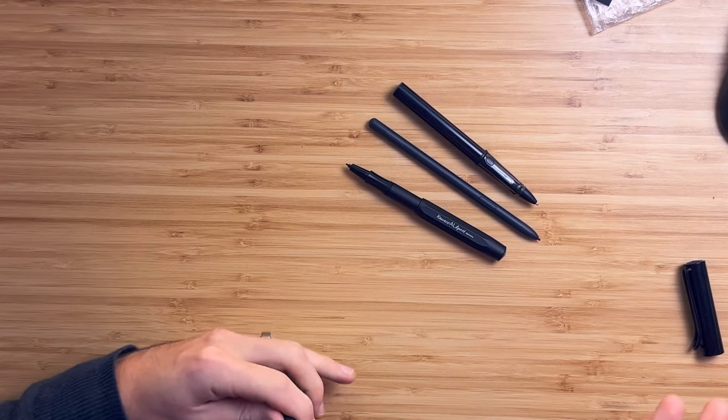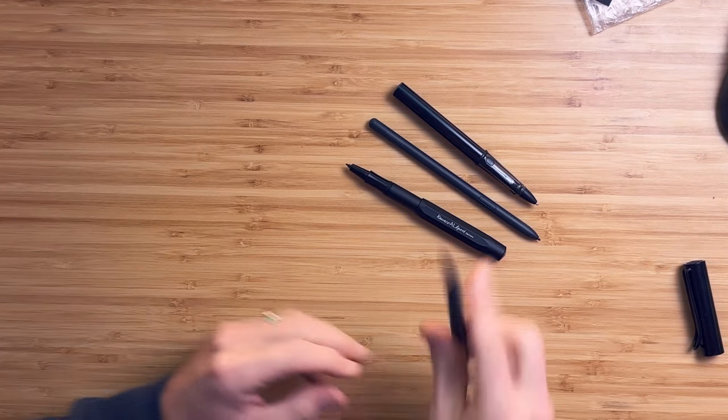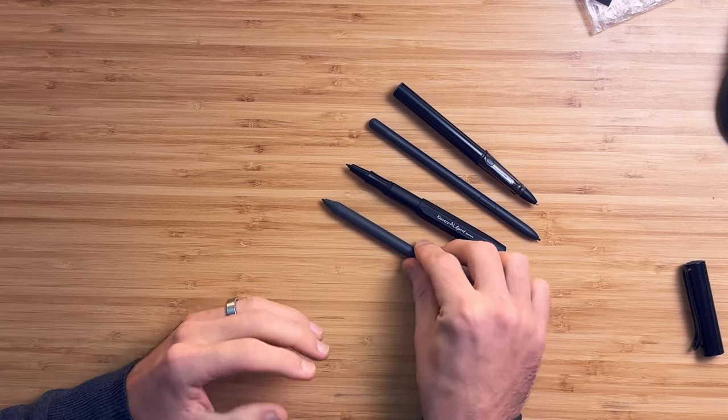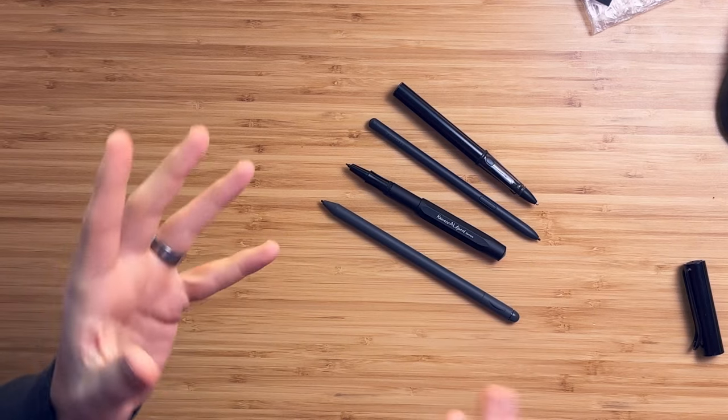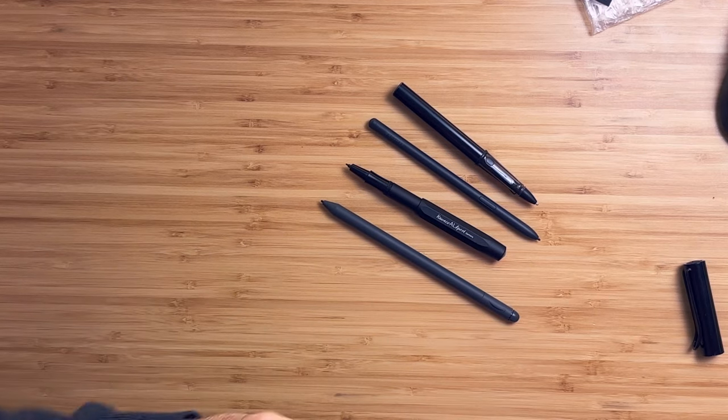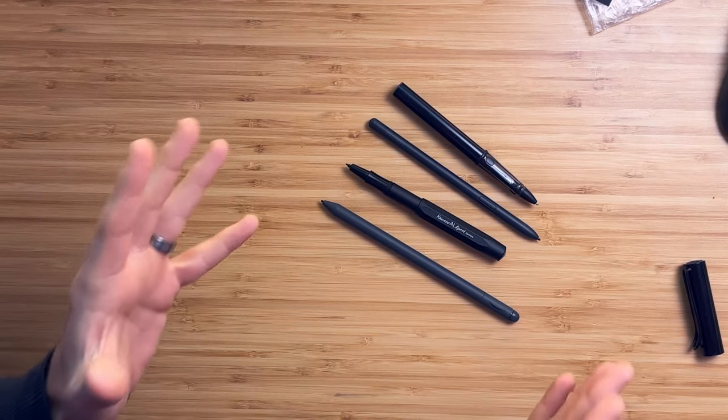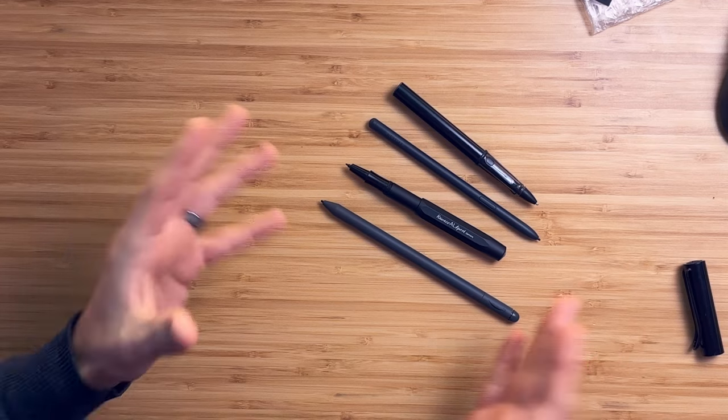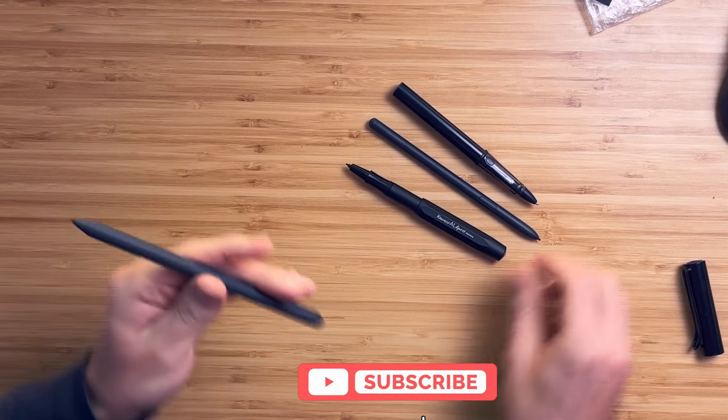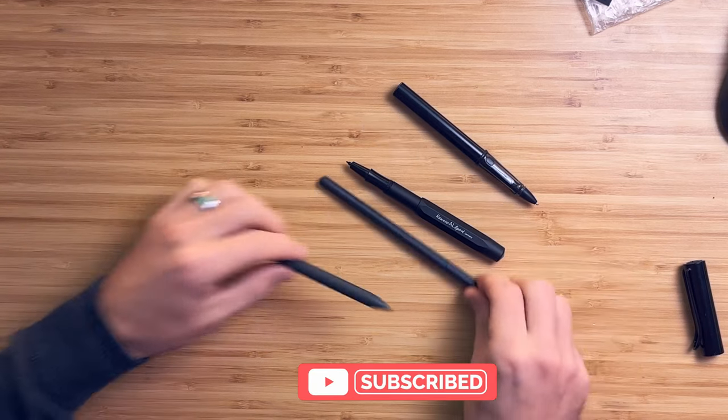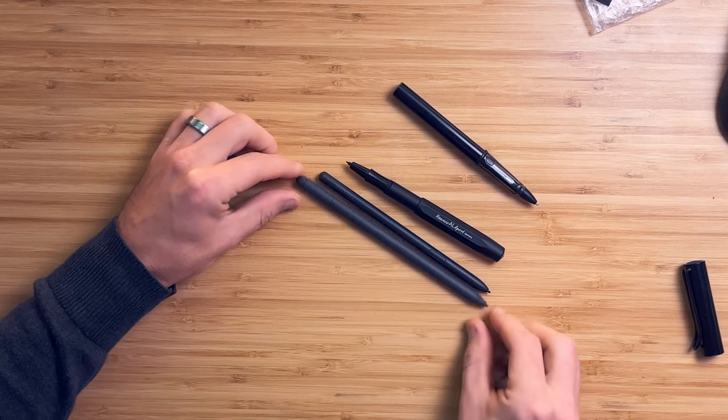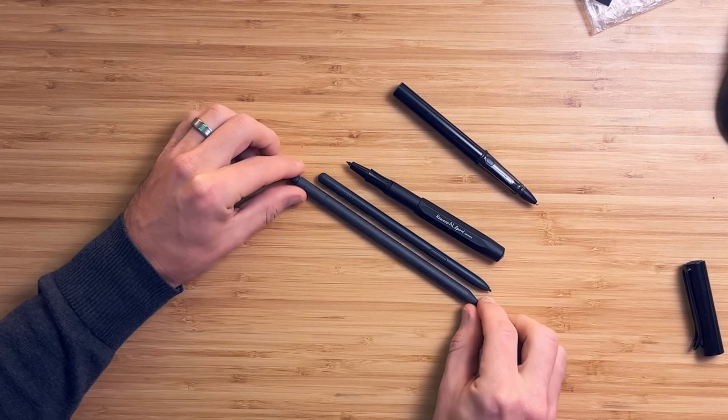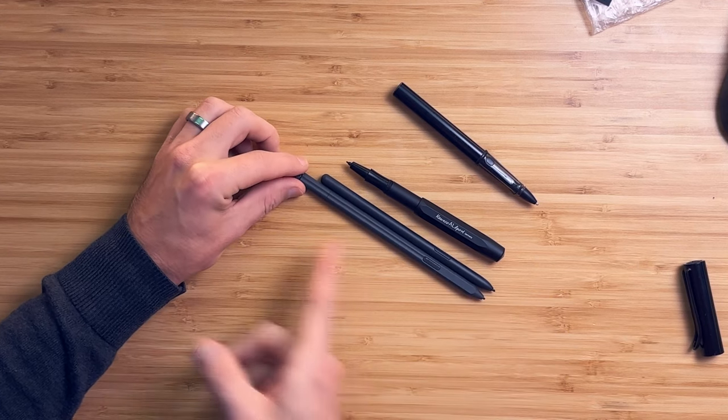The other pen I might throw into the mix is the Kindle Scribe pen, and I recently reviewed that. If you think they took a lot of influence from the S pen, it's very similar, especially from the nib back.